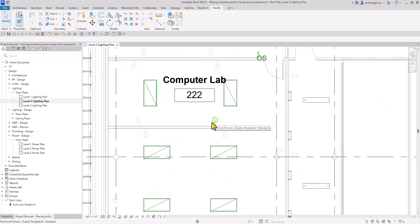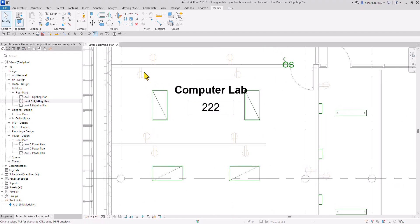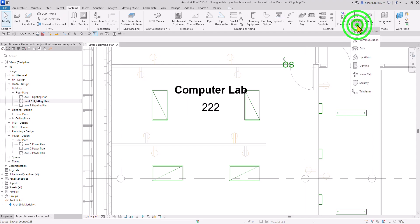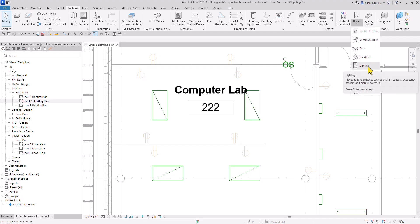I'm going to zoom into this area and then select the Systems tab. Then go to Electrical and look for Devices. Since I want a lighting switch, I'll select Lighting here.